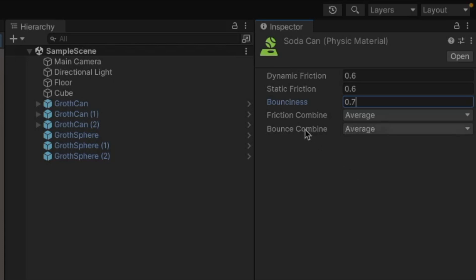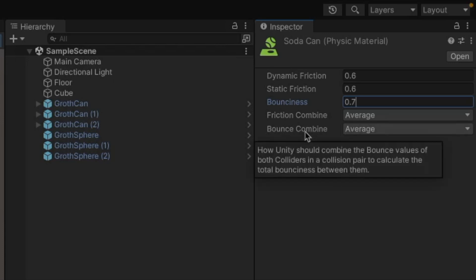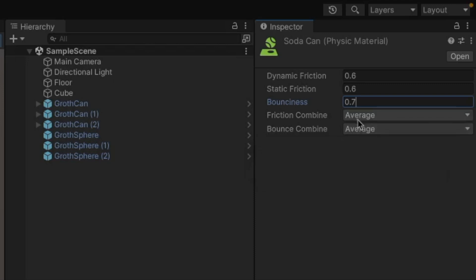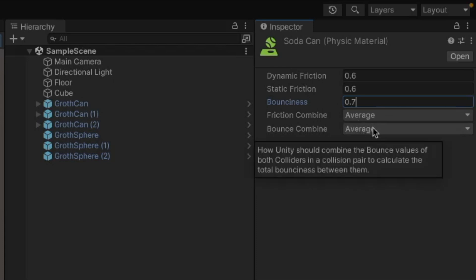So that's what we're doing here is when two objects that are bouncy are combined, how much bounce ends up coming out of that collision. So typically we'll just take the average value. So if the soda can is at 0.7 and the bouncy ball is at one, it'll just take whatever the average is between those two numbers and that'll be the resulting bounce.